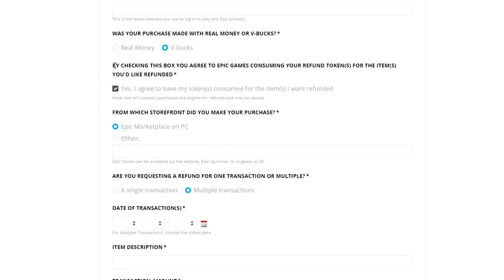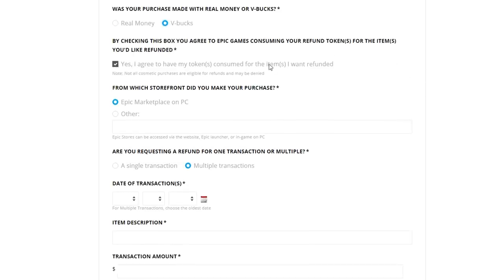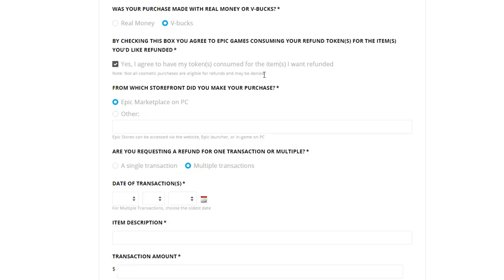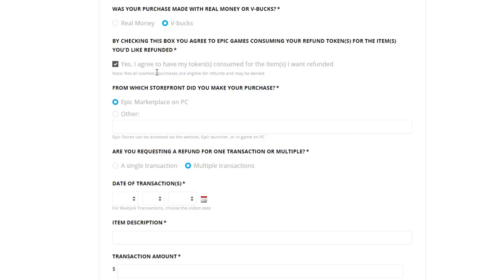Next it says 'By checking this box you agree to Epic Games consuming your refund tokens for the items you'd like refunded.' Click 'Yes, I agree to have my tokens consumed.' It also notes that not all cosmetic purchases are eligible and may be declined — but honestly that's not really the case. My friend requested three refunds on some old skins and got all three refunded, and was able to buy new Season 4 skins. That said, don't waste refund tokens on small items like an 800 V-Buck pickaxe — use them on bigger items you genuinely dislike or never use.